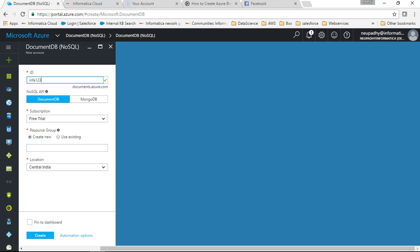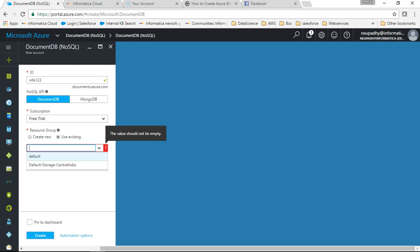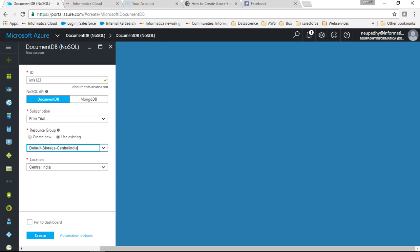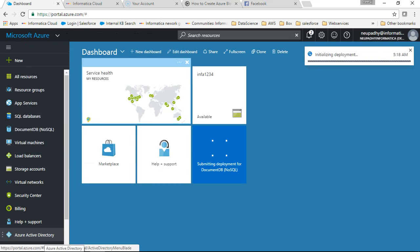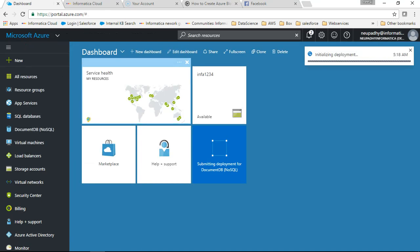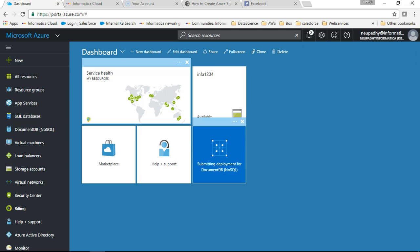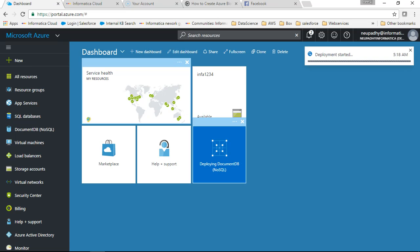So we have this. I will choose a default account, all default settings, and then I'll pin it, create. So Azure is trying to deploy our new DocumentDB database. It will take some time for Azure to deploy it.